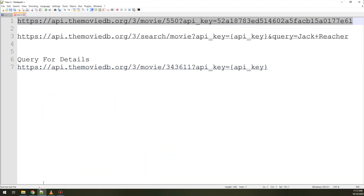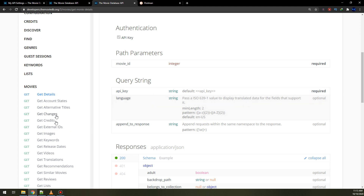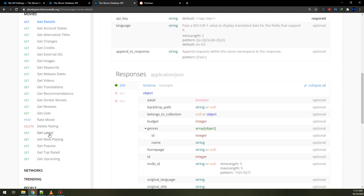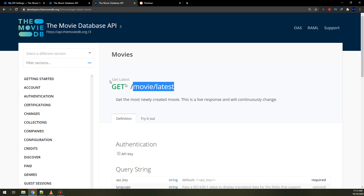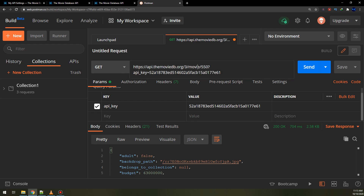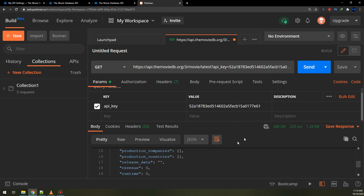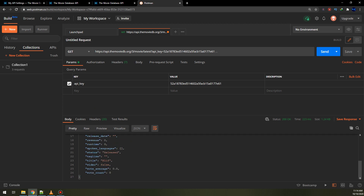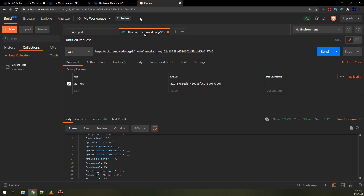The movie ID here is 550 and we use the API key. Now let's get the latest movies. We can see here in the GET method we are using slash movie slash latest. I will copy 'latest' and go to Postman. I will remove the movie ID 550 because I don't need a single movie — I need the latest movie releases. We have the question mark and the API key is the same as before. I click Send and here is the result.